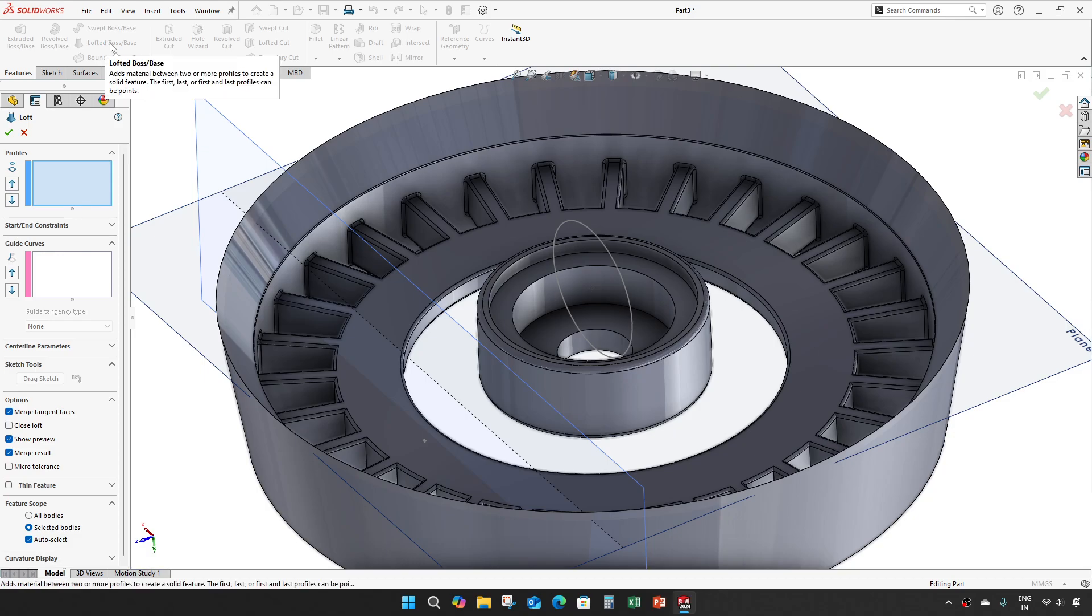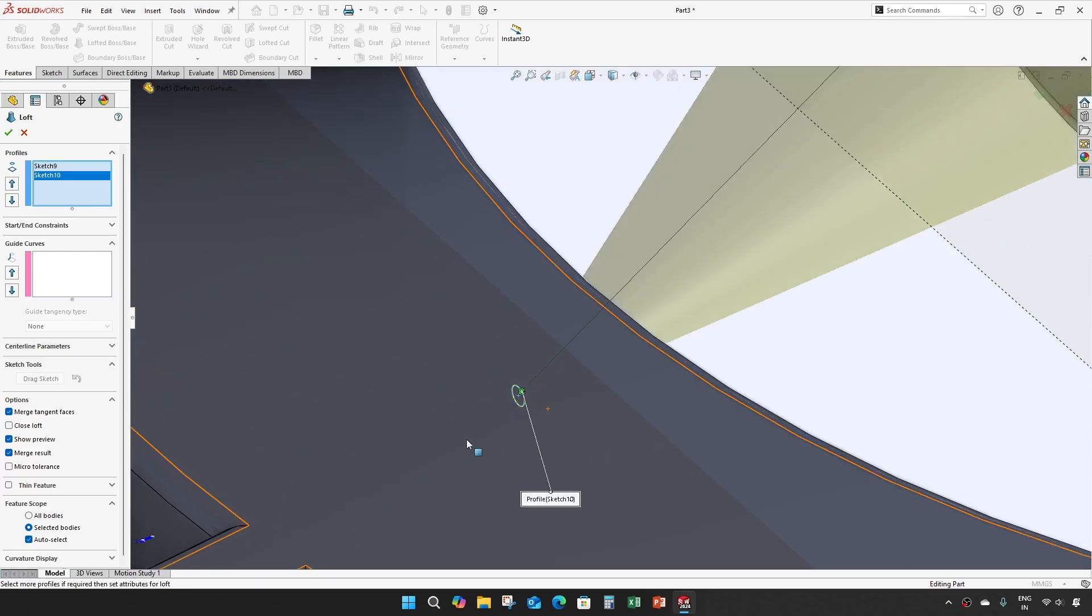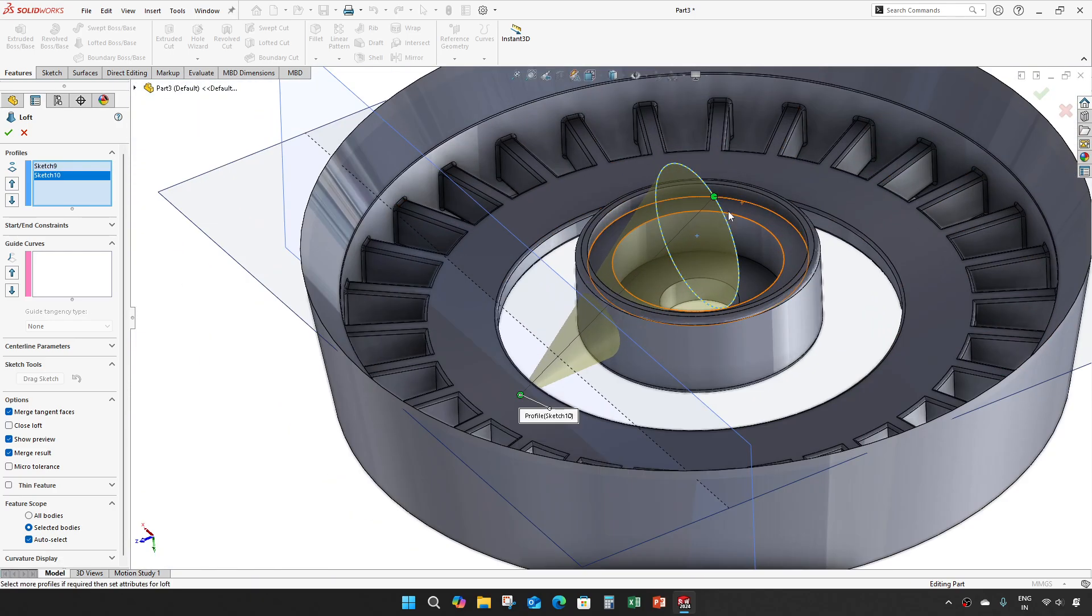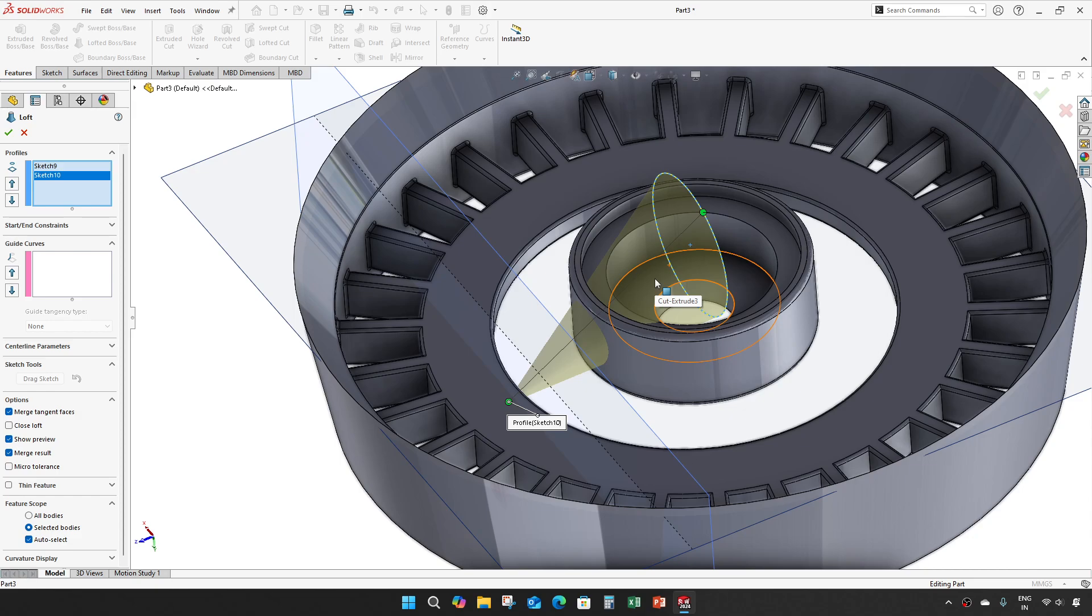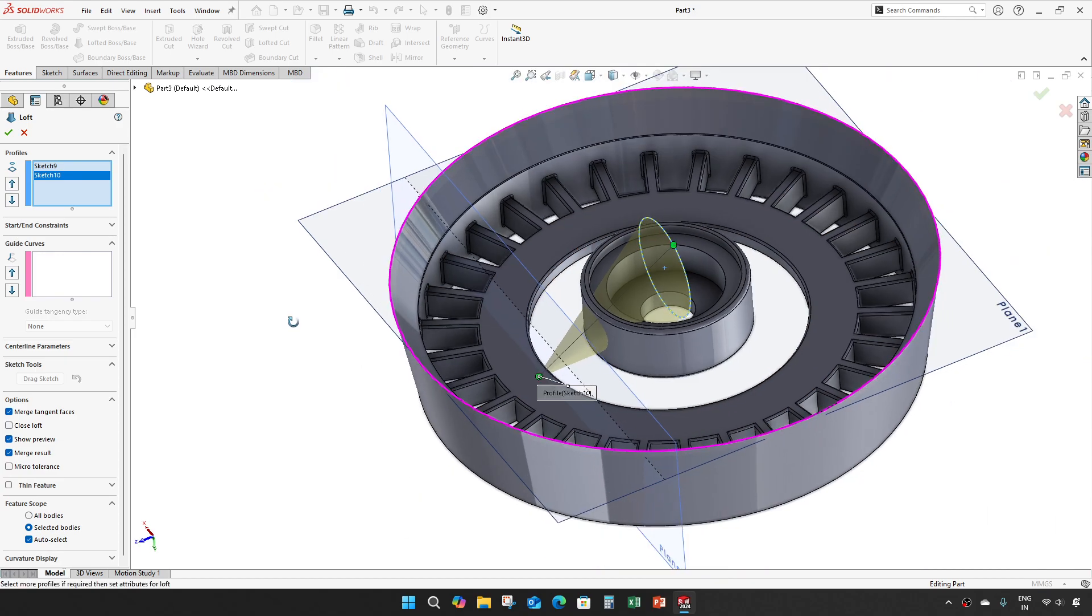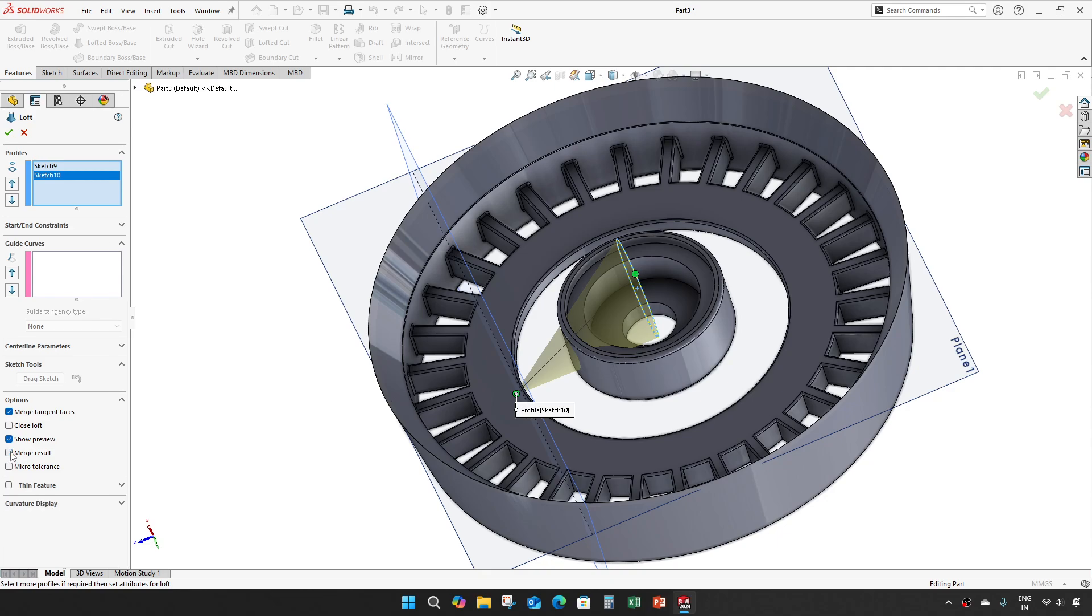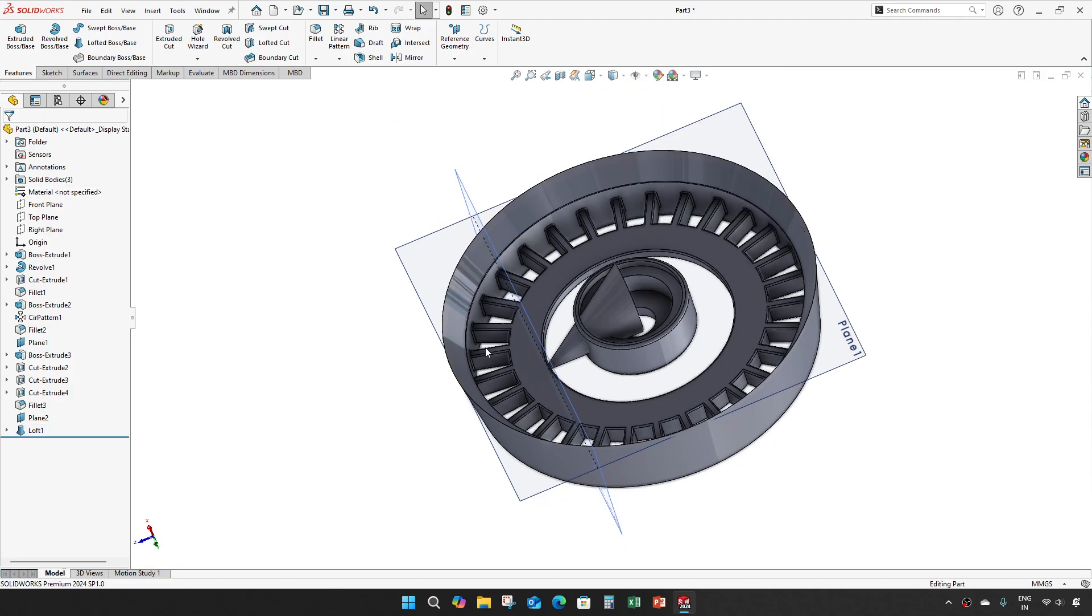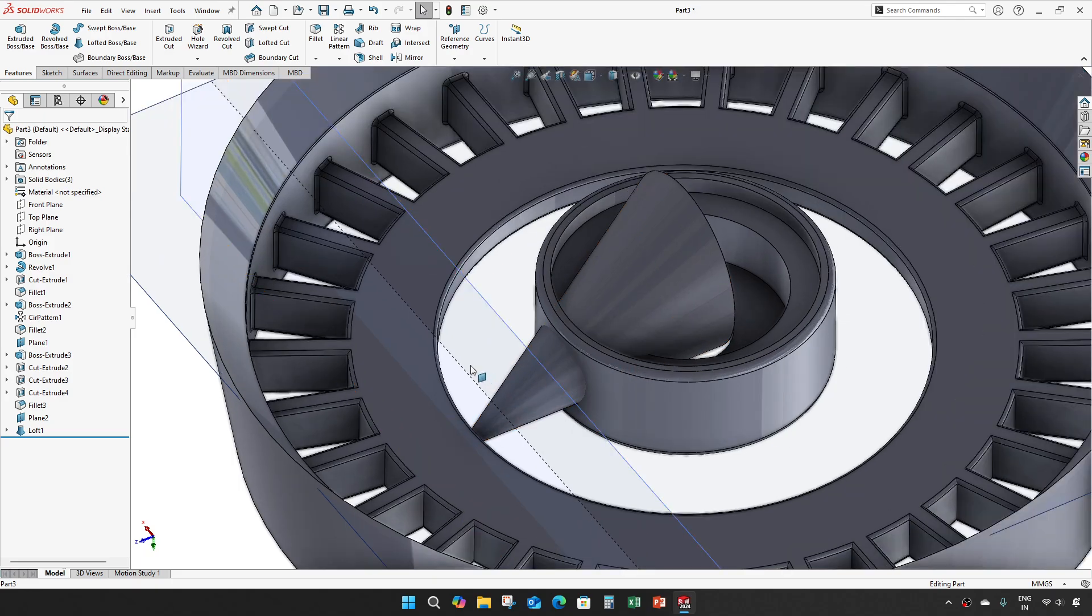I take the loft and this circle to this circle, and I will remove merge result option. Okay.